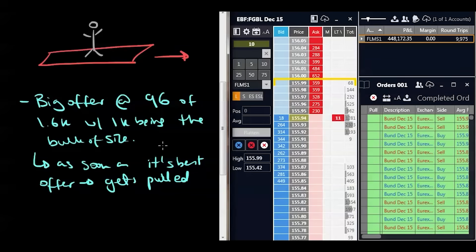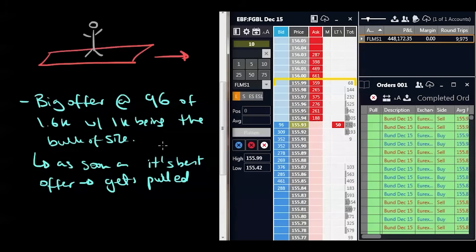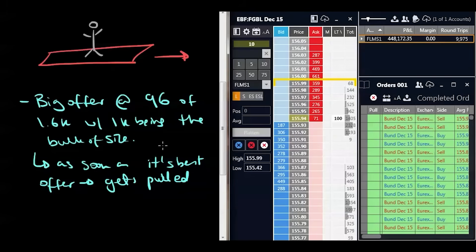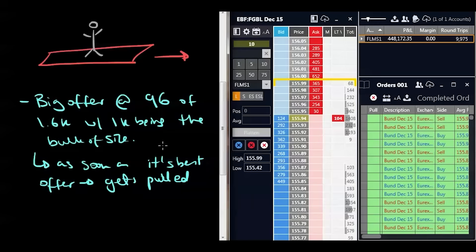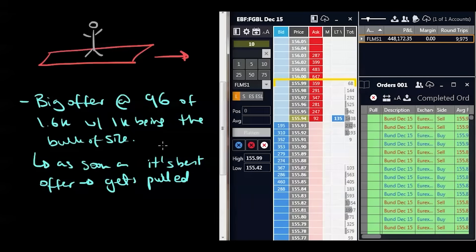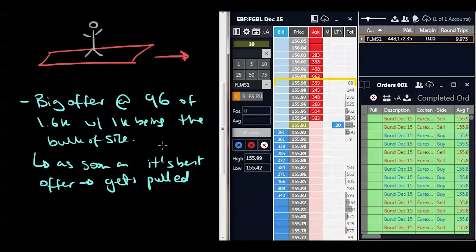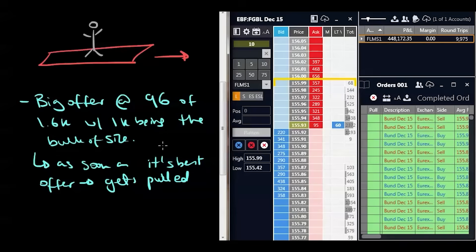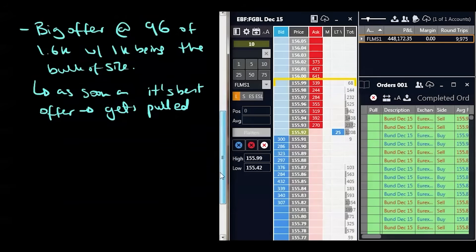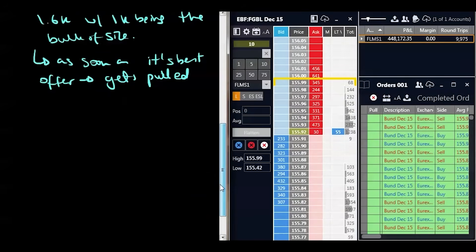Now the intent of this trader is unknown, we don't actually know why he was spoofing, we don't actually understand what he's doing unless we were looking at the market structure. But I'm just showing you plainly what it looks like on the actual ladder. The guy came in, very clearly, big offer at 97's, 96's, of 1.6k, with 1k being the bulk of size. We know that 1k order moved down from 97's to 96's. And as soon as it becomes the best offer, it gets pulled. Now that is the difference between what we learned in the previous module where we've got a genuine bidder offer. The market comes to that genuine bidder offer, trades into him, and he does not budge.